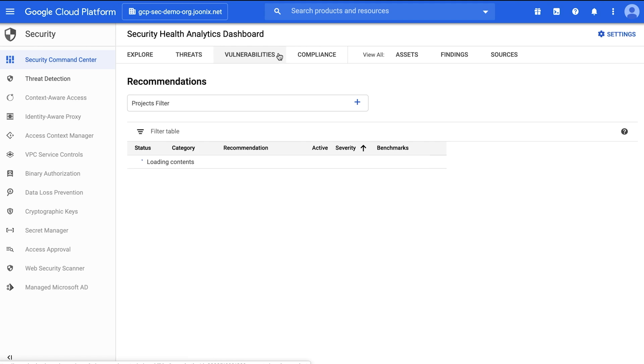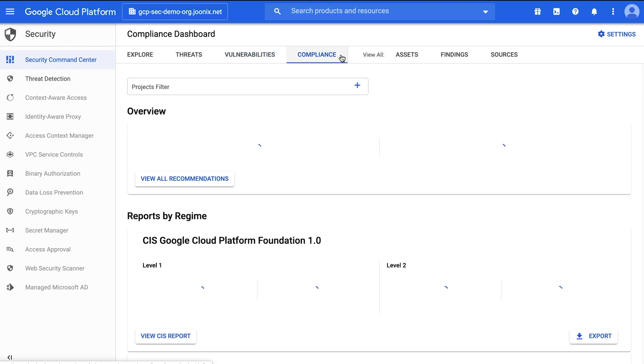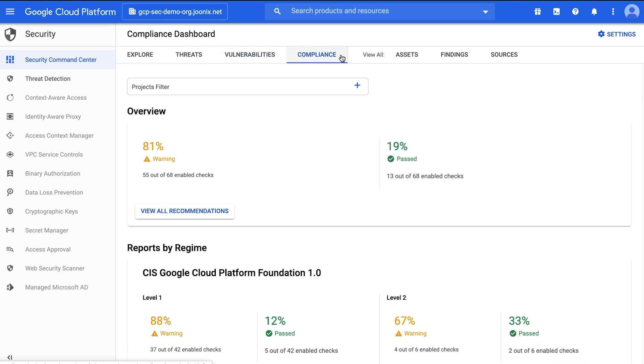Security Command Center is a built-in security management tool for Google Cloud Platform that helps you prevent, detect, and remediate vulnerabilities and threats. You can identify misconfigured virtual machines, containers, networks, storage, and identity and access management policies, as well as web application vulnerabilities and act on them before they damage your business.